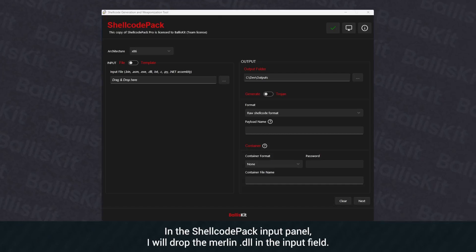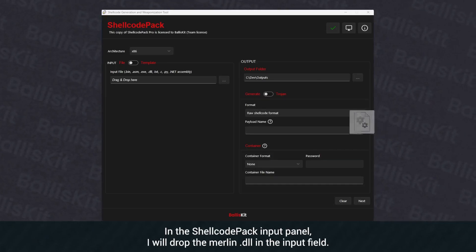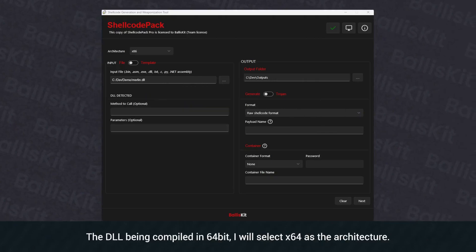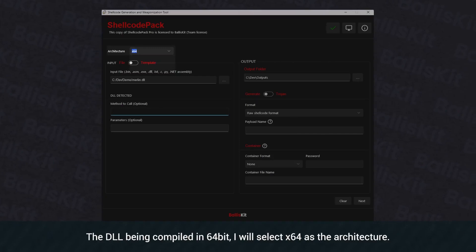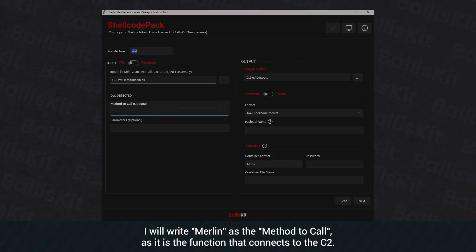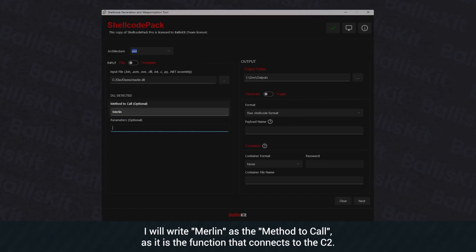In the ShellCodePack input panel, I will drop the Merlin DLL in the input field. The DLL being compiled in 64-bit, I will select X64 as the architecture. I will write Merlin as the method to call, as it is the function that connects to the C2.